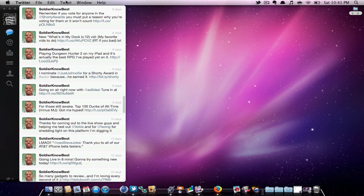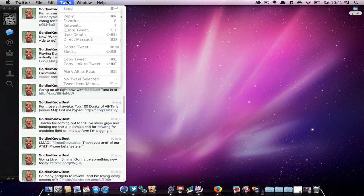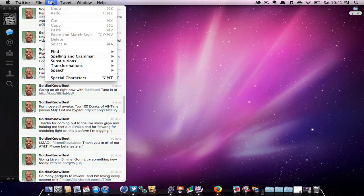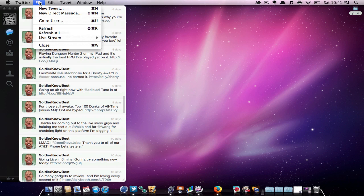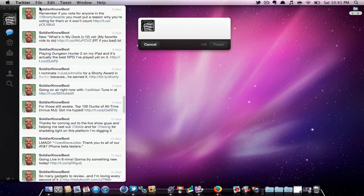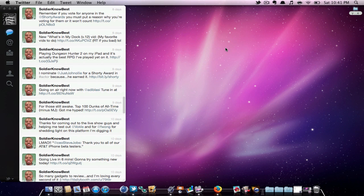Above in the menu bar, you can find some different options. To make a new tweet, just go to File, New Tweet. Tweeting is that easy.